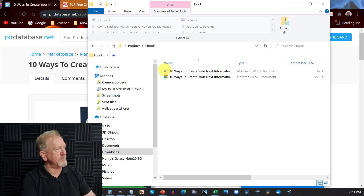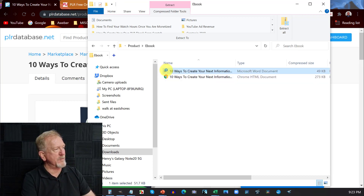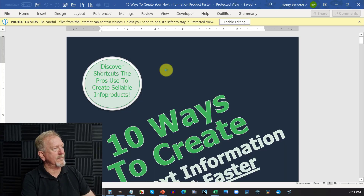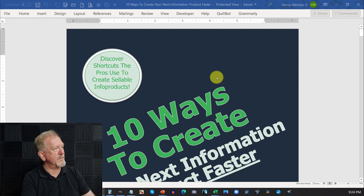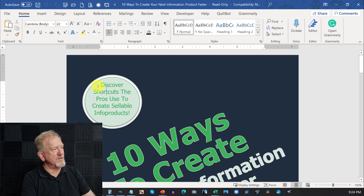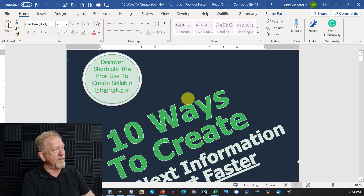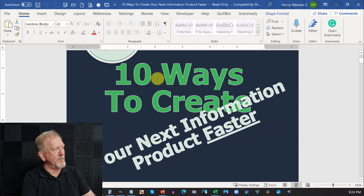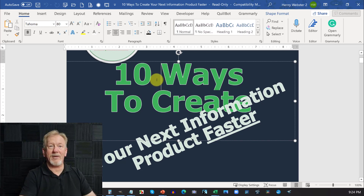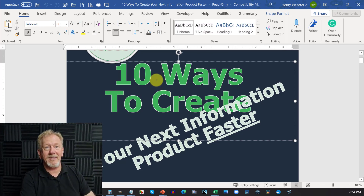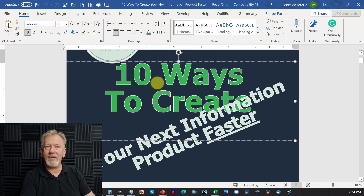Let's just open this one up by double-clicking. We're going to hit Edit. One of the things you'll notice is you can actually edit the text on the front cover.